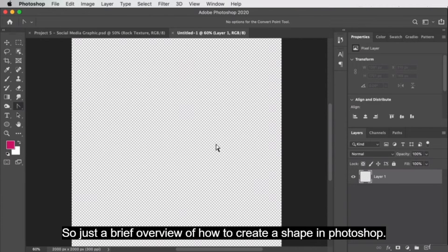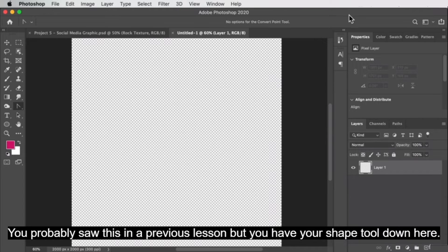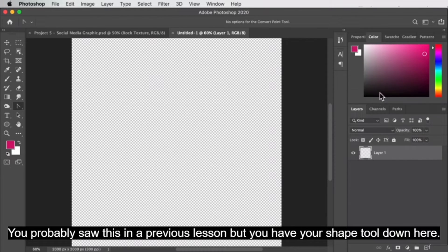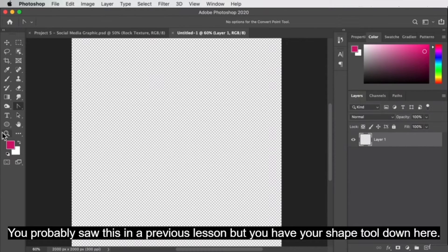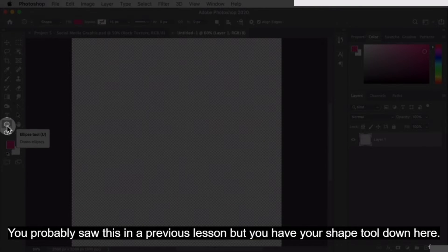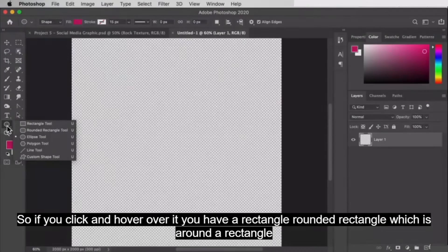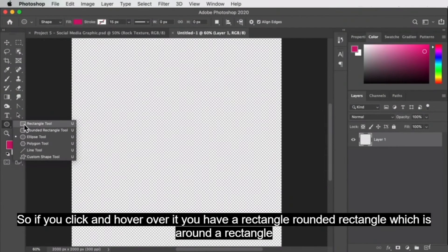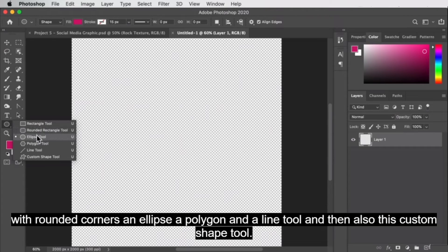Here's a brief overview of how to create a shape in Photoshop — you probably saw this in a previous lesson. You have your shape tool down here. If you click and hover over it, you have a rectangle, rounded rectangle which is a rectangle with rounded corners, an ellipse, a polygon, a line tool, and also this custom shape tool.